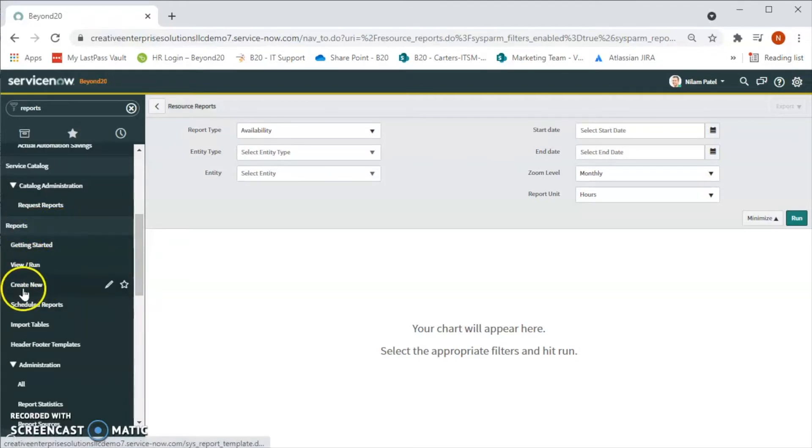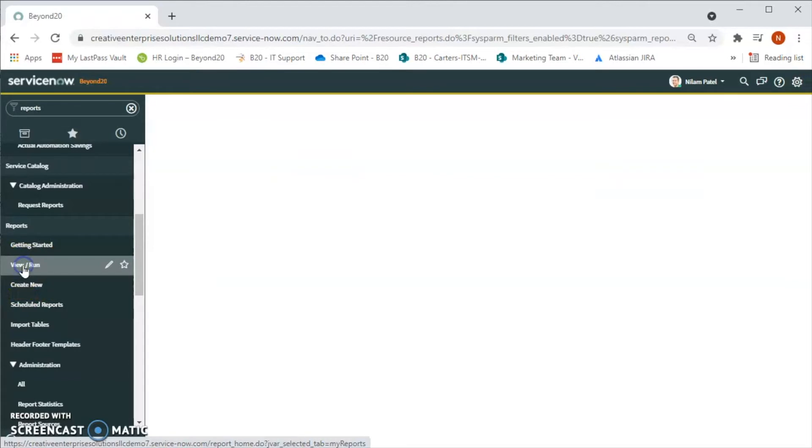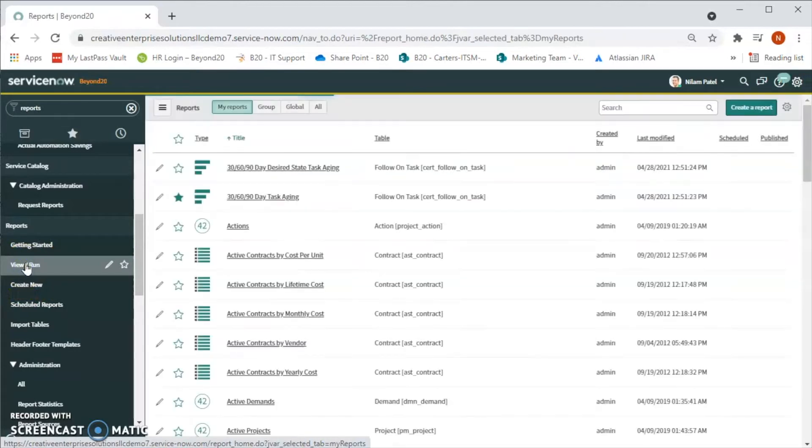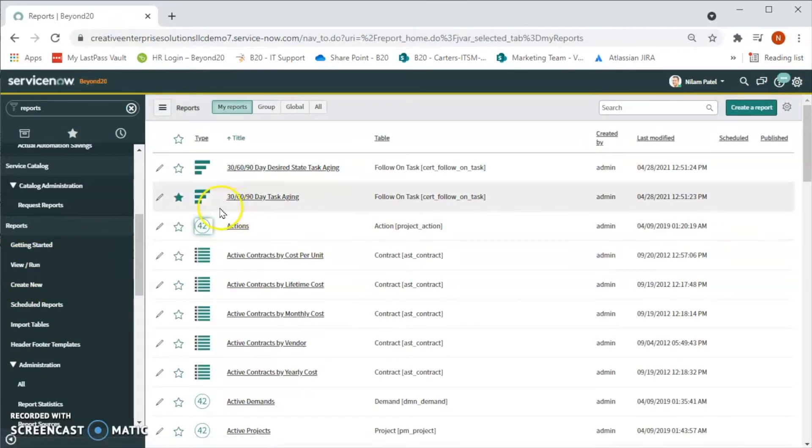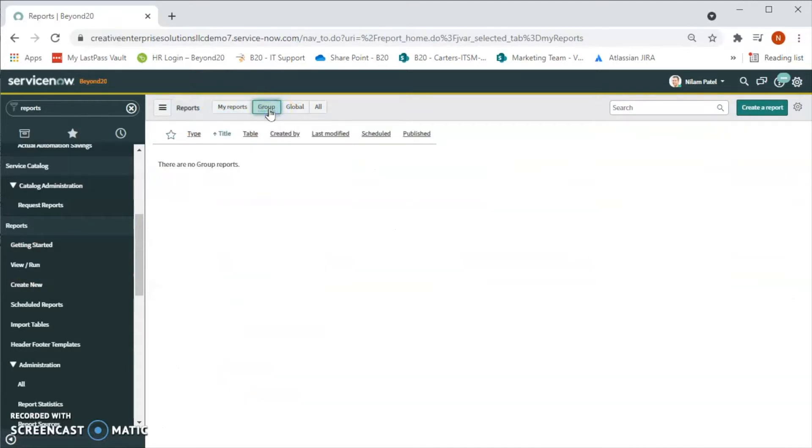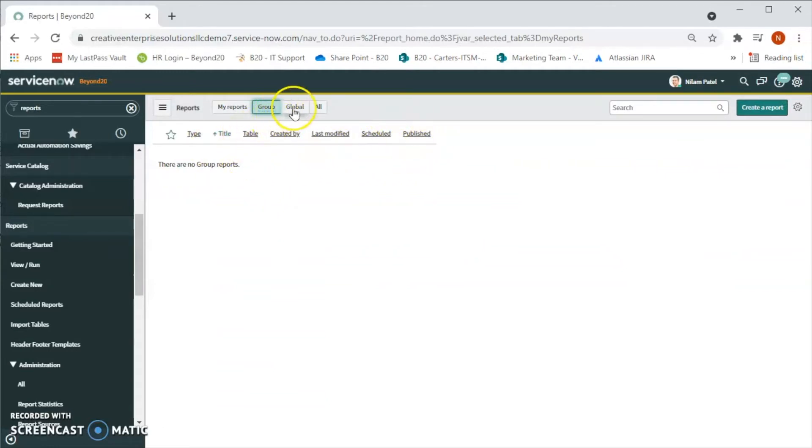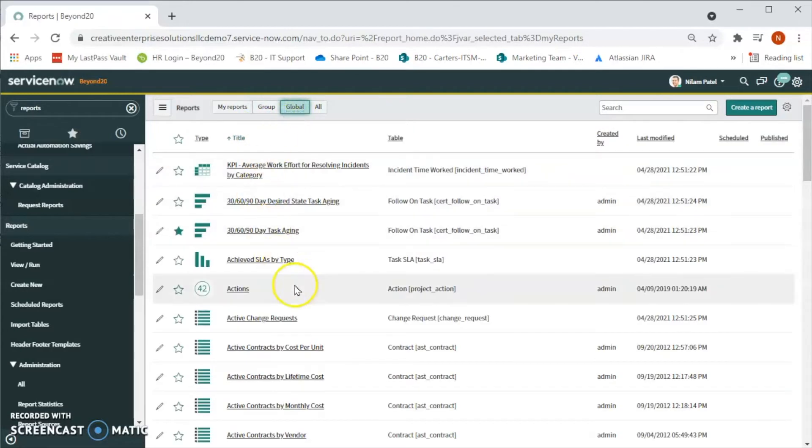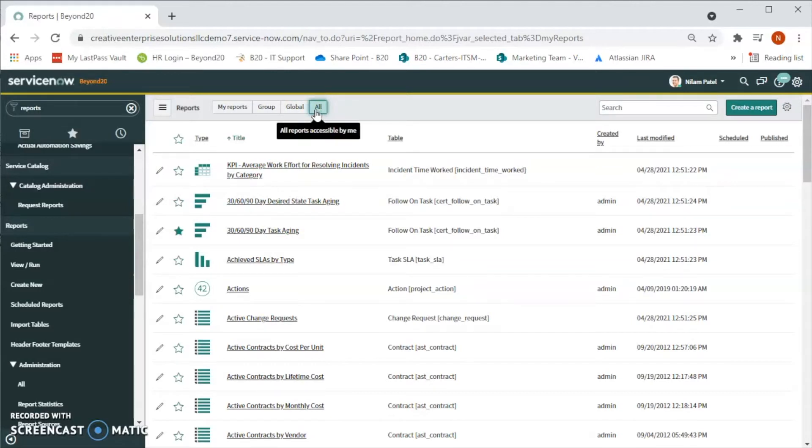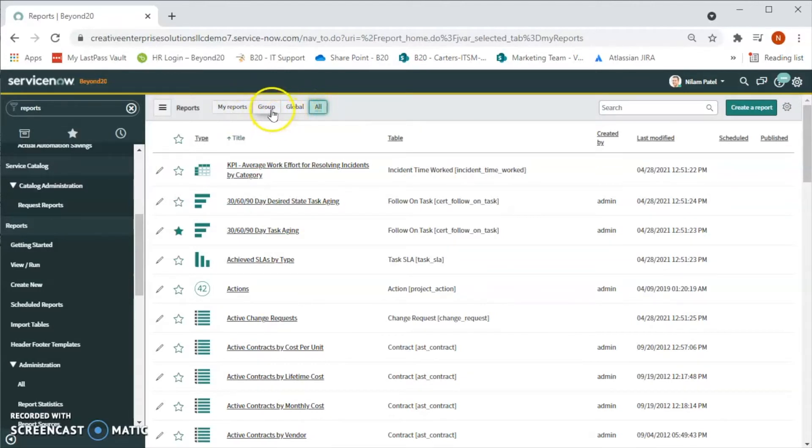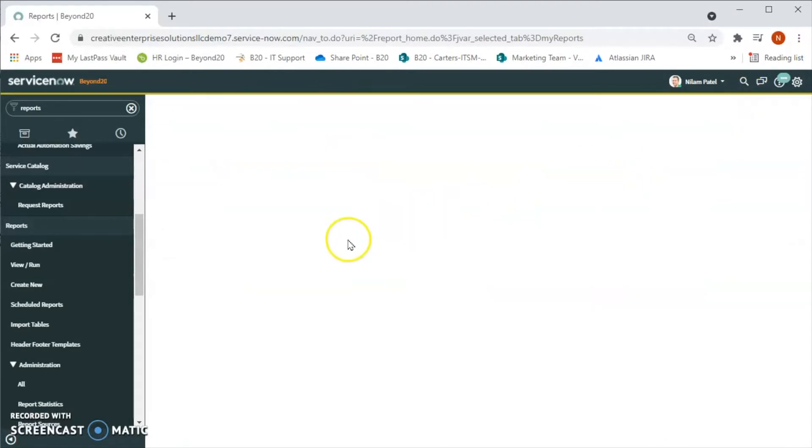Now let's click on 'View/Run' or 'Create New' to create a new report. Right now we are seeing all the reports for groups. We can see the reports based on our group and we can see all these columns over here. We can definitely sort those as well. There are some global out-of-the-box reports in here. With 'All' we will be able to see all the reports that includes my reports plus global or my group.